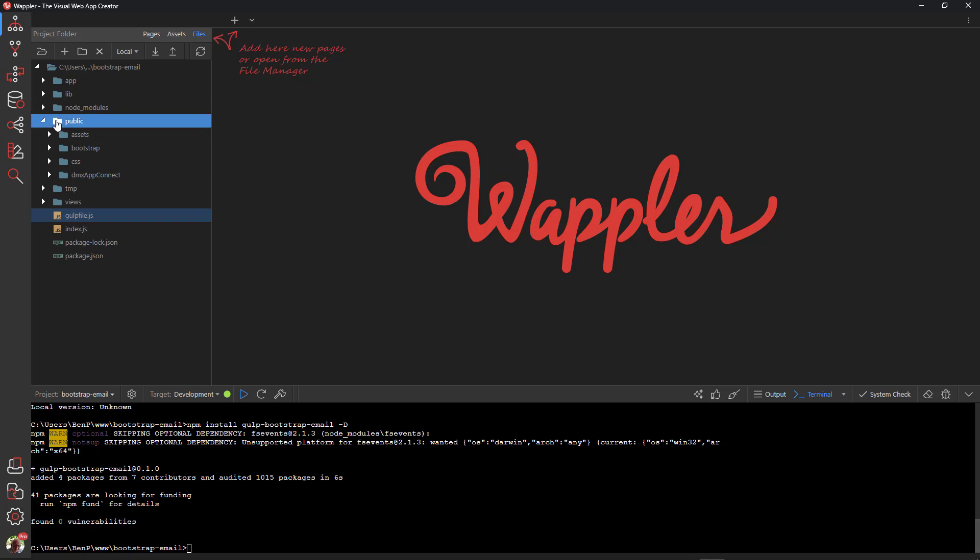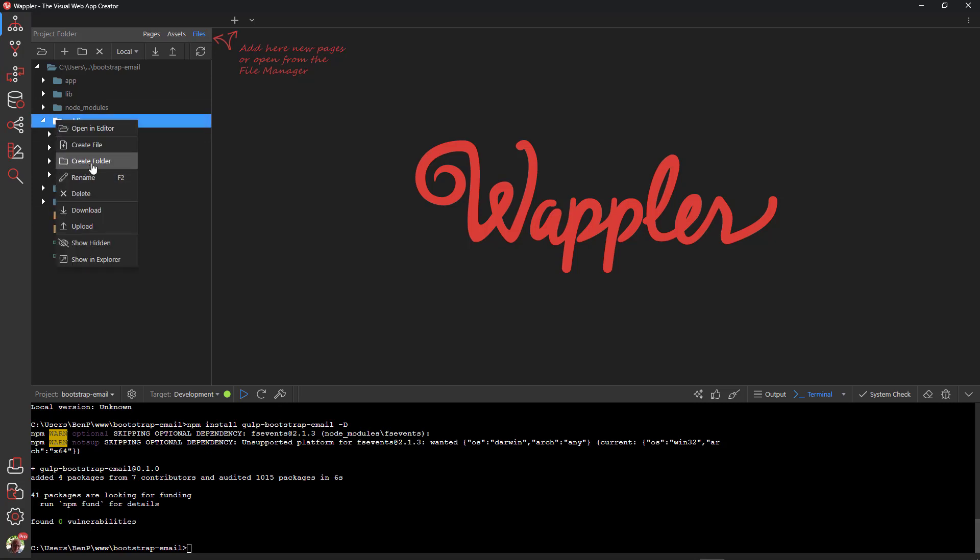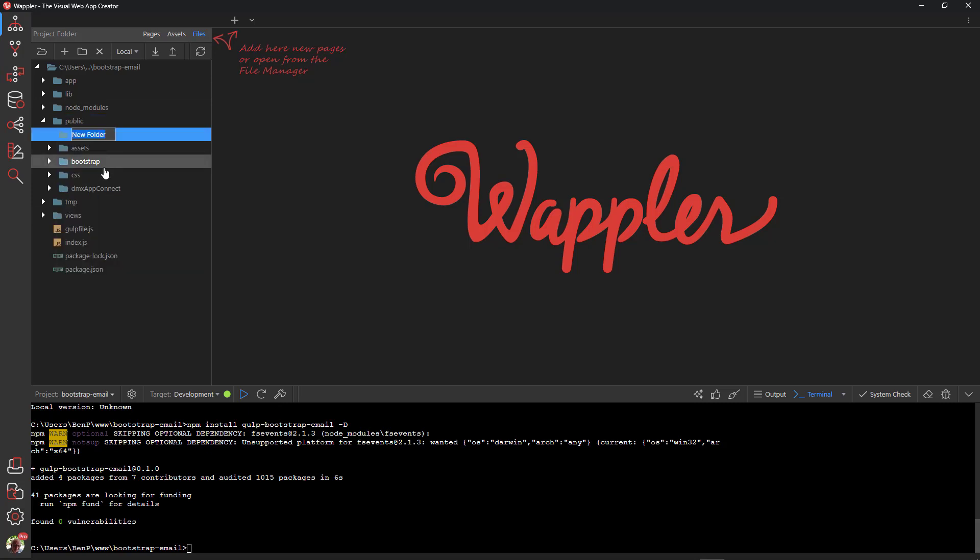Lastly, we will create folders as specified in the Gulp file. In the Files panel, create a new folder named Email Templates.